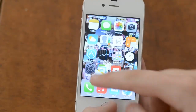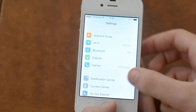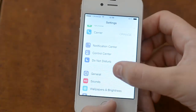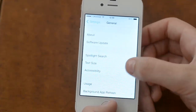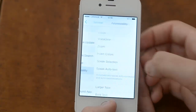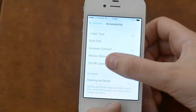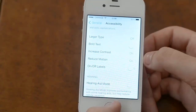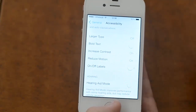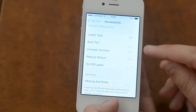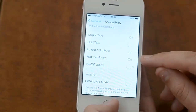What you want to do, you want to go into Settings, General, Accessibility, and then scroll down until you see these two options: Increase Contrast and Reduce Motion.